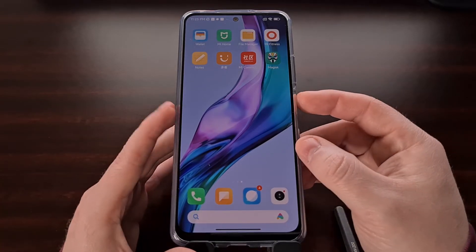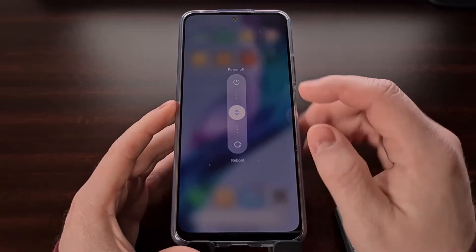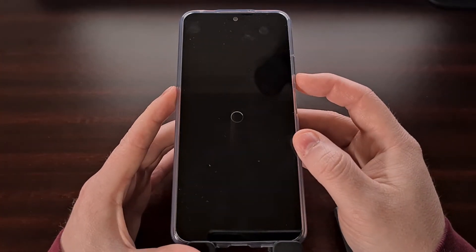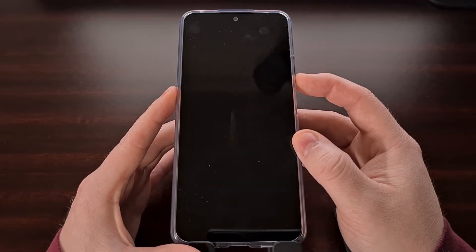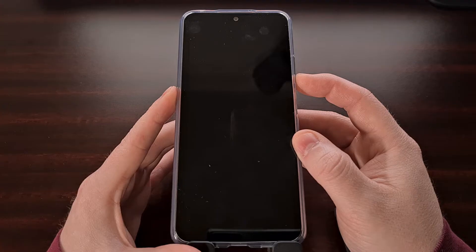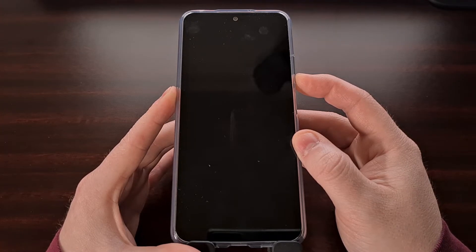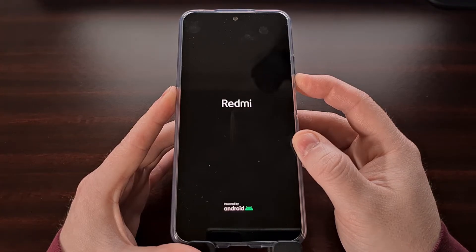Now that we have the patched boot image file on our PC, we need to boot the Redmi Note 12 into fastboot mode. If you're not aware of how this is done, check the video description — I'll include a link to a dedicated tutorial that shows all of the steps involved.